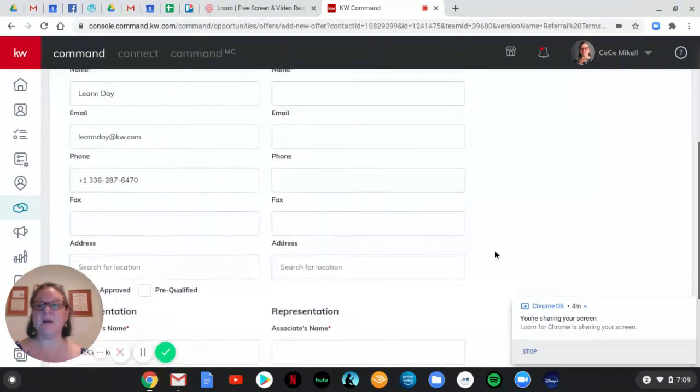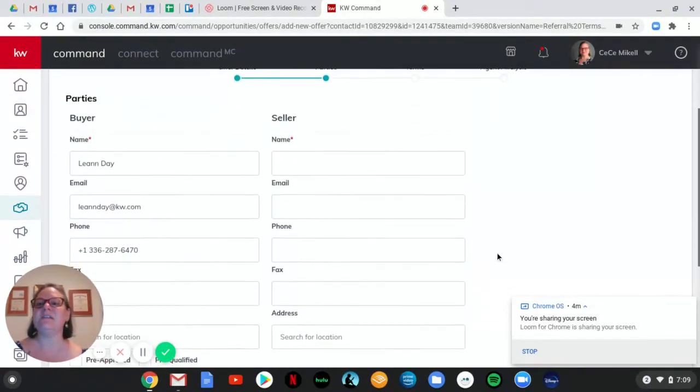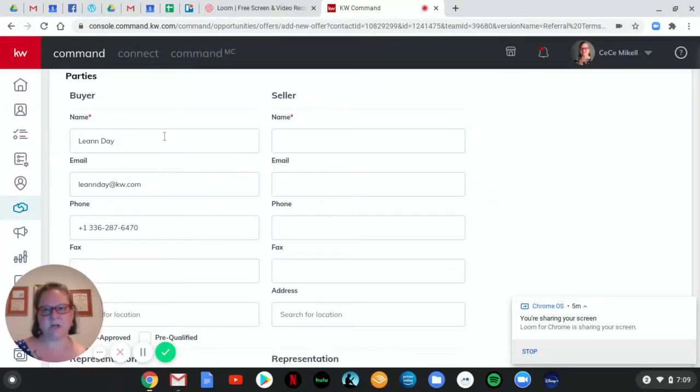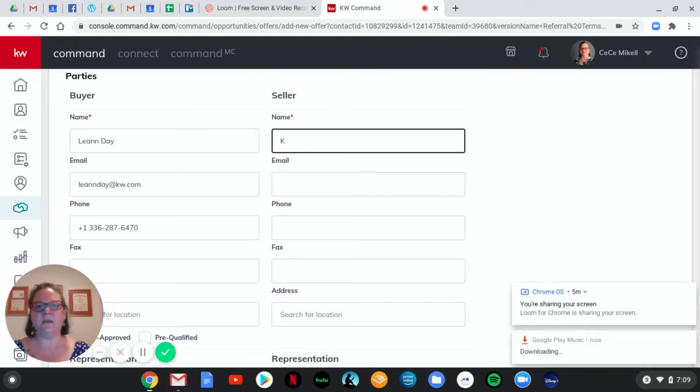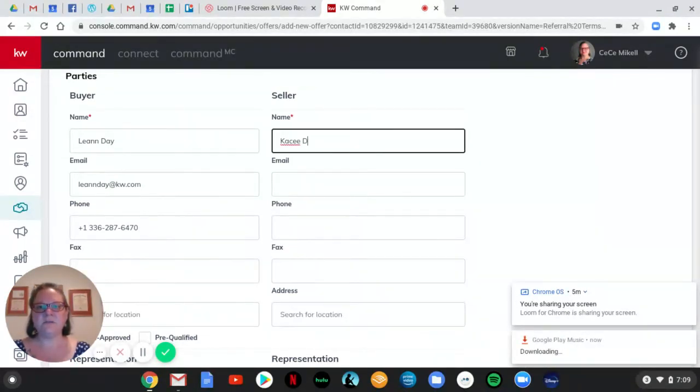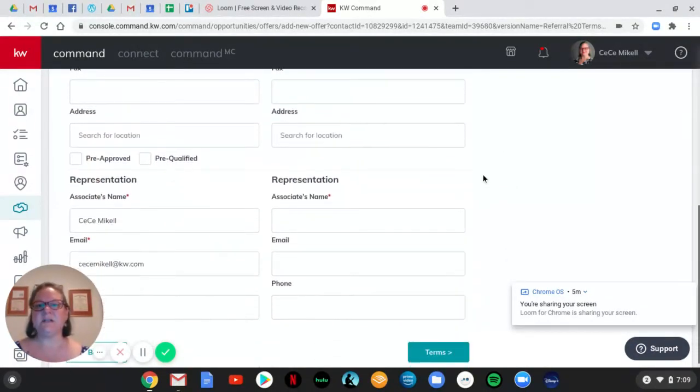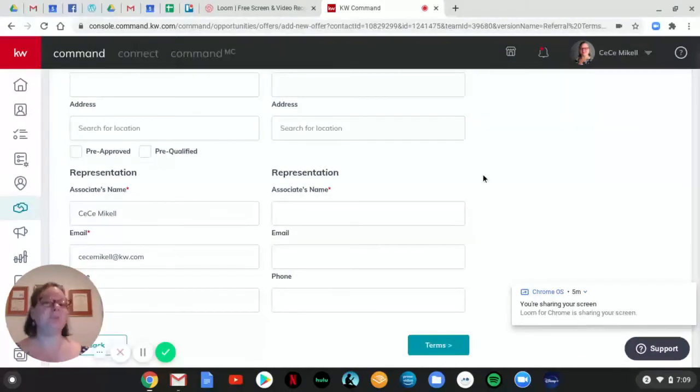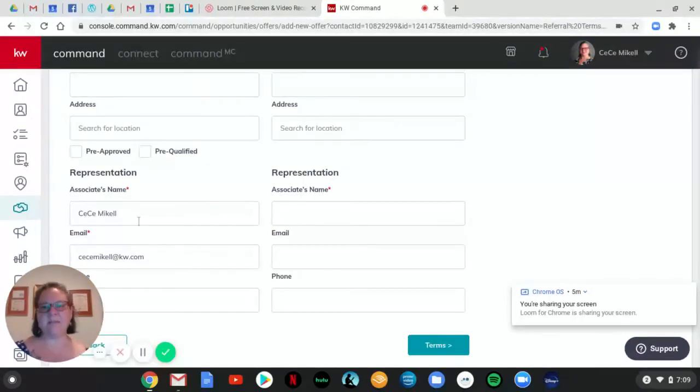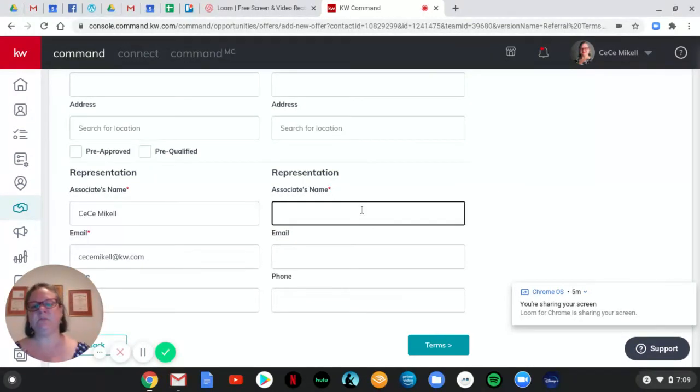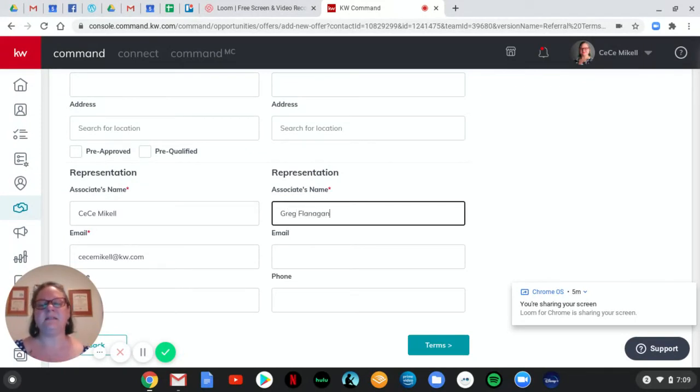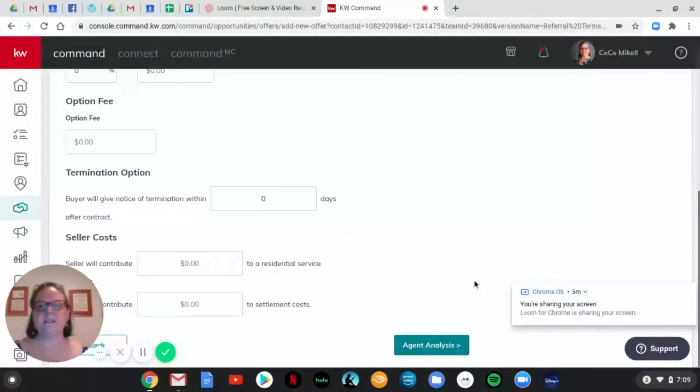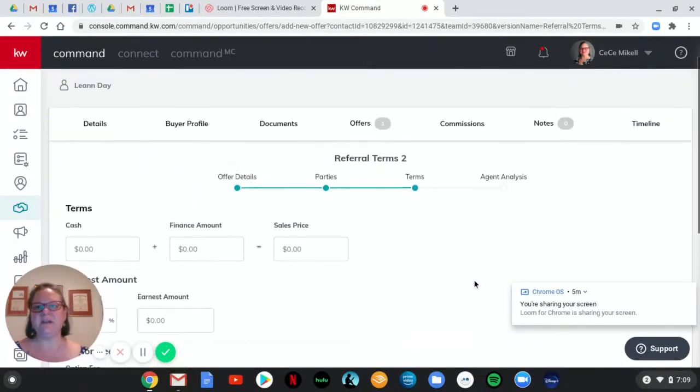All right. So now we're going to fill in the parties information again, just like you would with a regular offer. So Leanne is my friend. We're calling her the buyer. We'll say the seller is another one of my good friends that Leanne knows. So that's a signal in case I actually send this to her. So we'll say Casey is the seller again, information from the offer to purchase because you should be in communication with the agent that you refer your client to. Let's see representation. This one pretends that I'm the agent. And we're going to say the very first Keller Williams agent that I met, his name is Greg Flanagan. He's a wonderful friend of mine. We'll say that he is the representation on the other side. So we filled in the required information there.